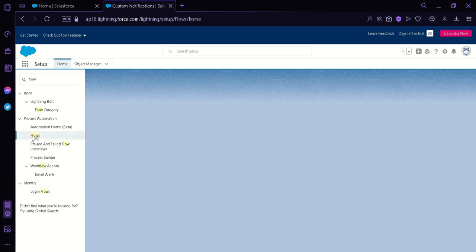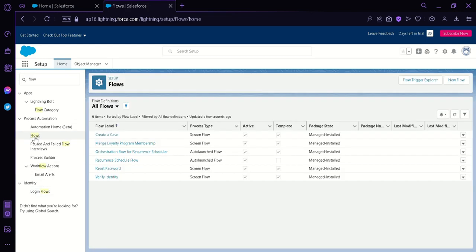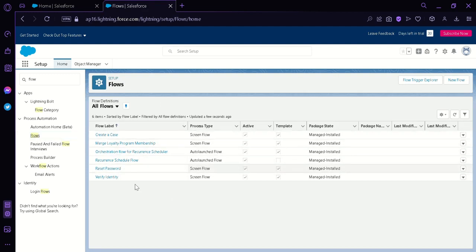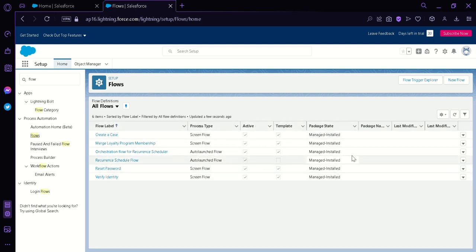We're going to click this and it will redirect us to the Flows page of our Salesforce. As we can see here, there's a Flows label, Process Type, Active Status, Template, Package State, and many more. The next thing we're going to do is look at the top right and click on New Flow.